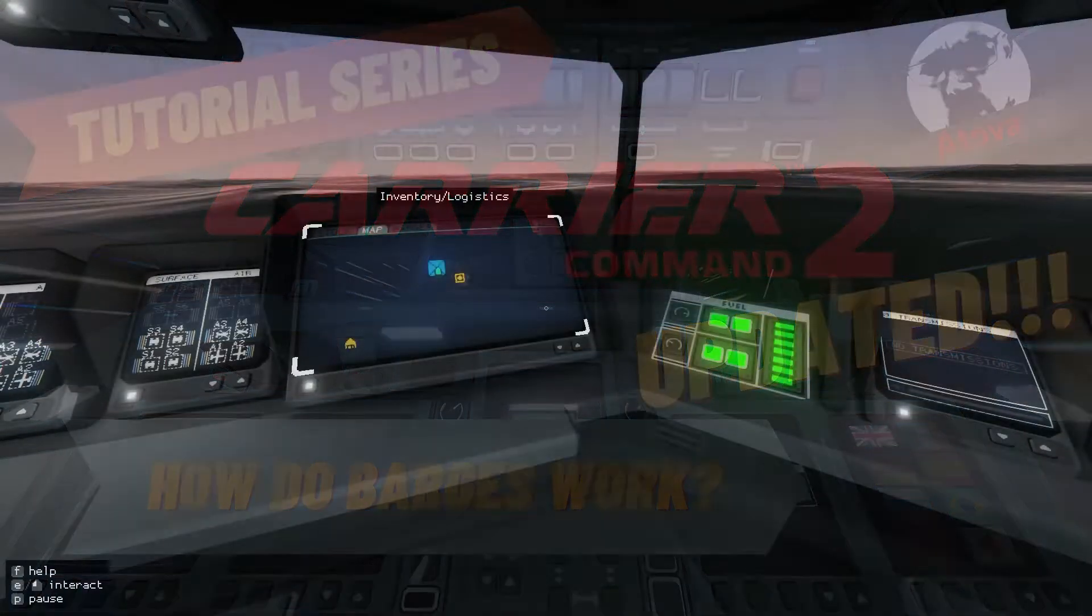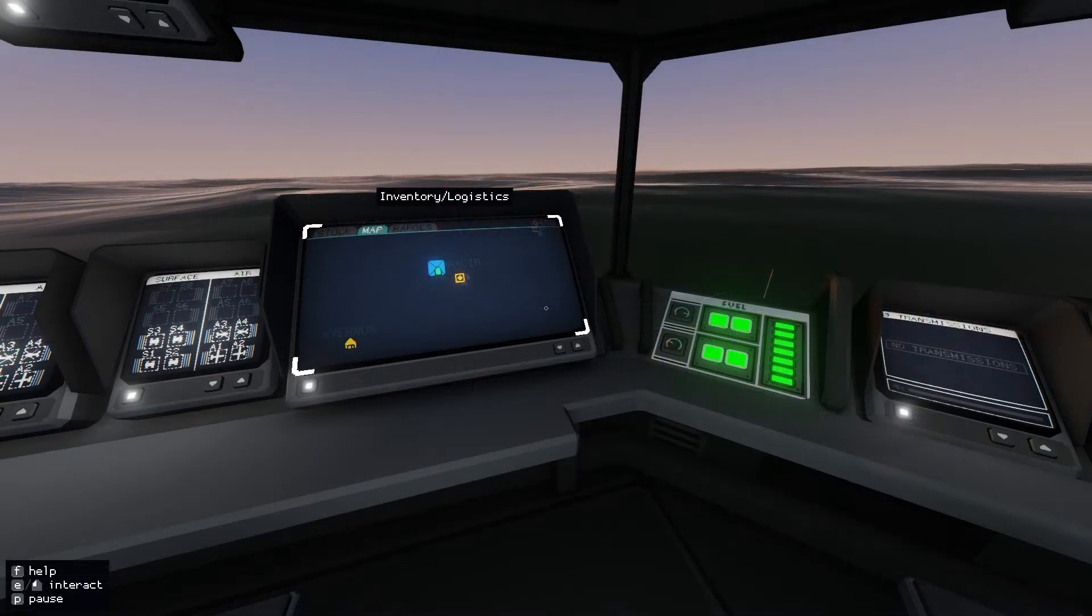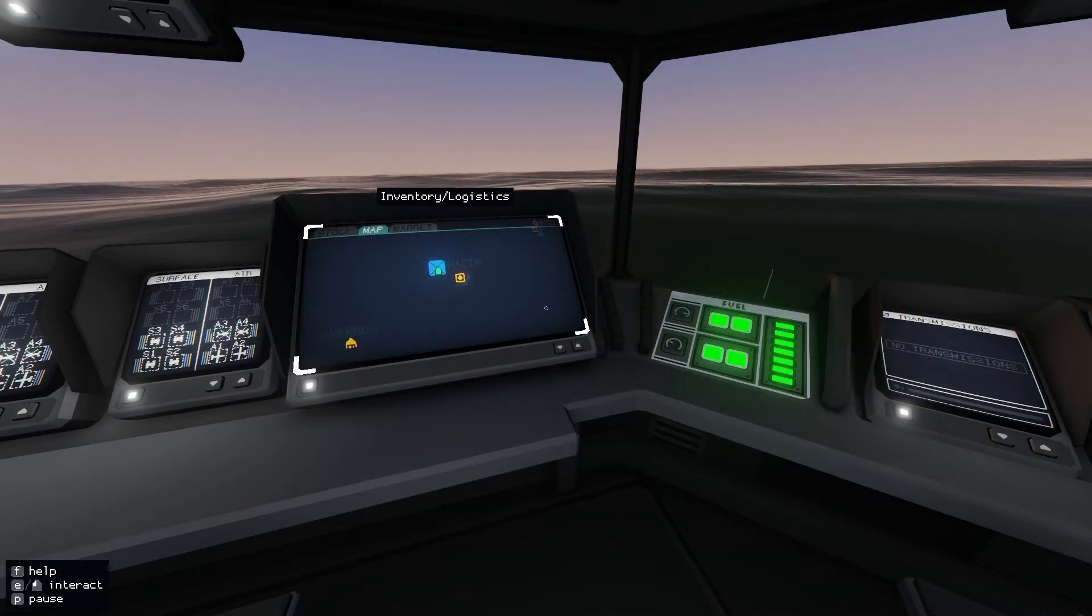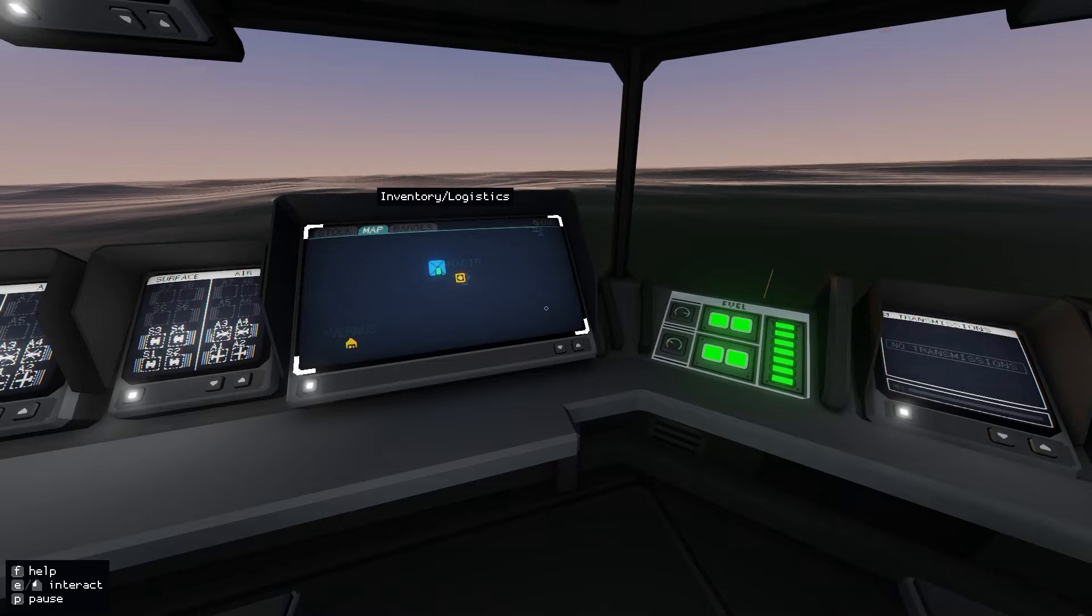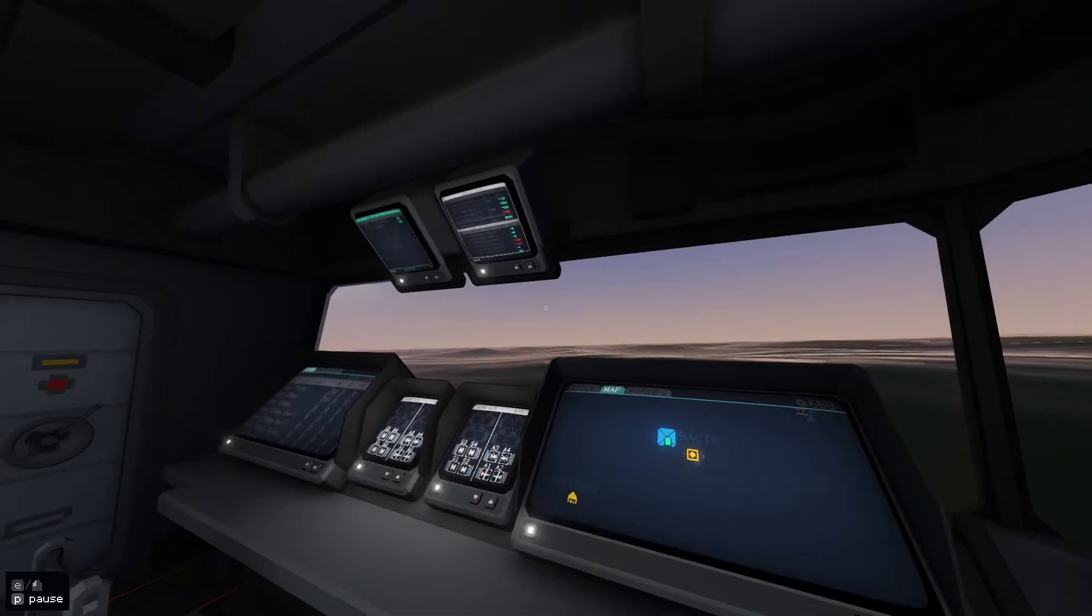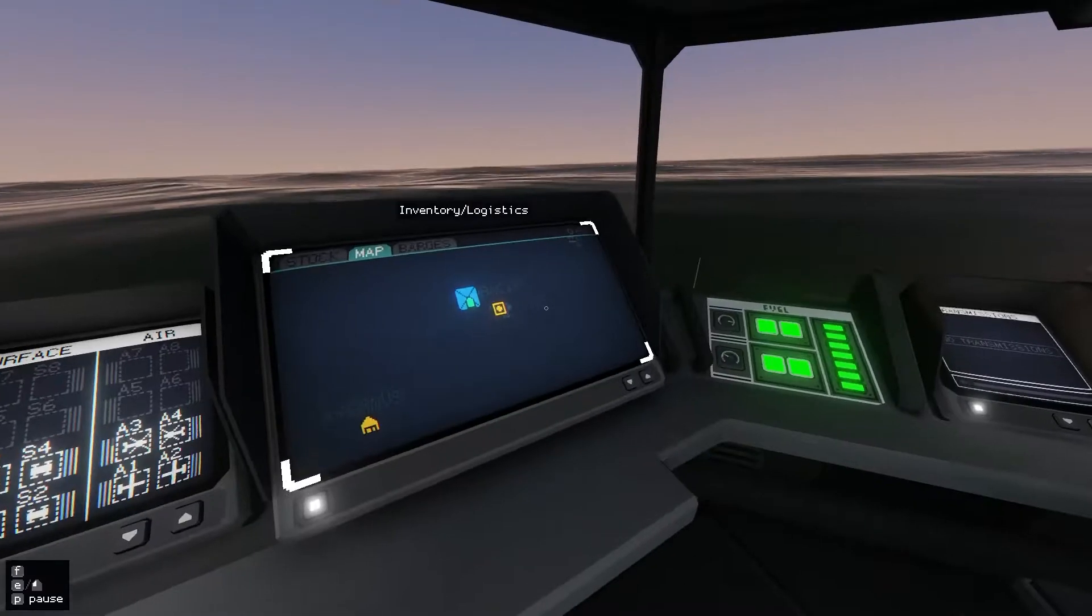Hi there and welcome to this brand new tutorial video on how barges work. I'm kind of rushing this one out just in case anyone's looking at my old video which probably doesn't apply now.